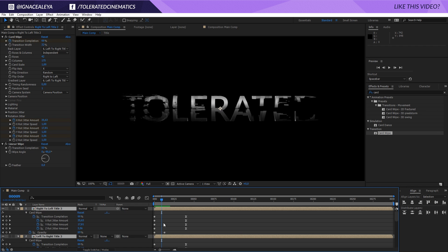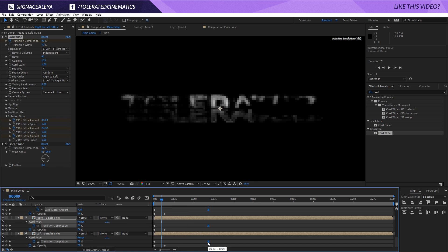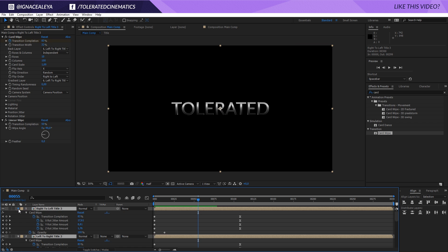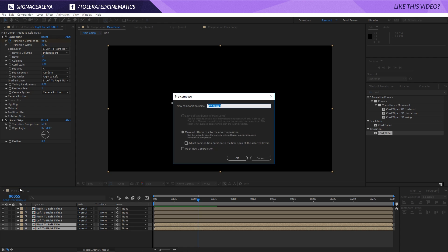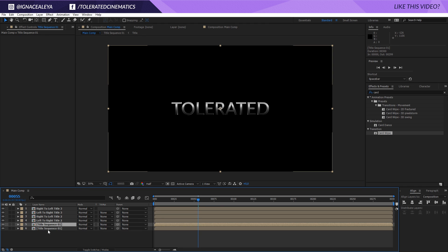I actually want to do the animation a lot slower, so I'm going to select my last keyframes and offset them a little bit further away. This looks very cool. I'll close everything down, select my first layers, and go to Layer > Pre-Compose — rename it 'Title Sequence 01' and press OK. Then I'll duplicate that 'Title Sequence 01' and put the copy on top.